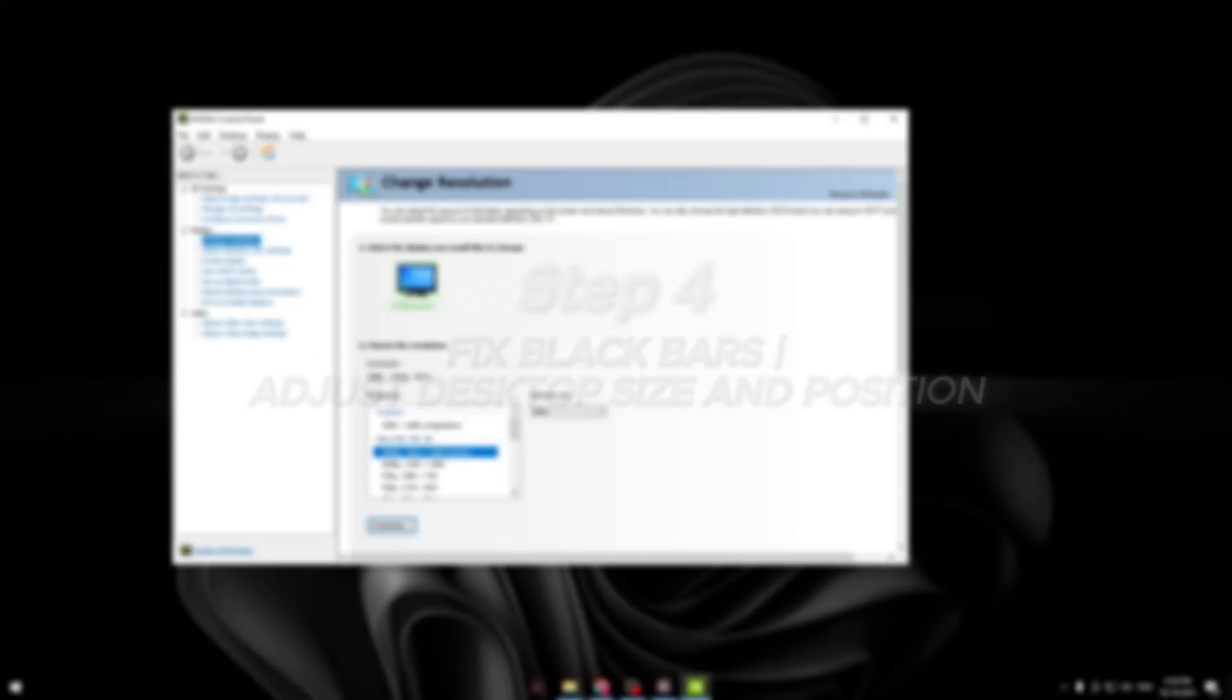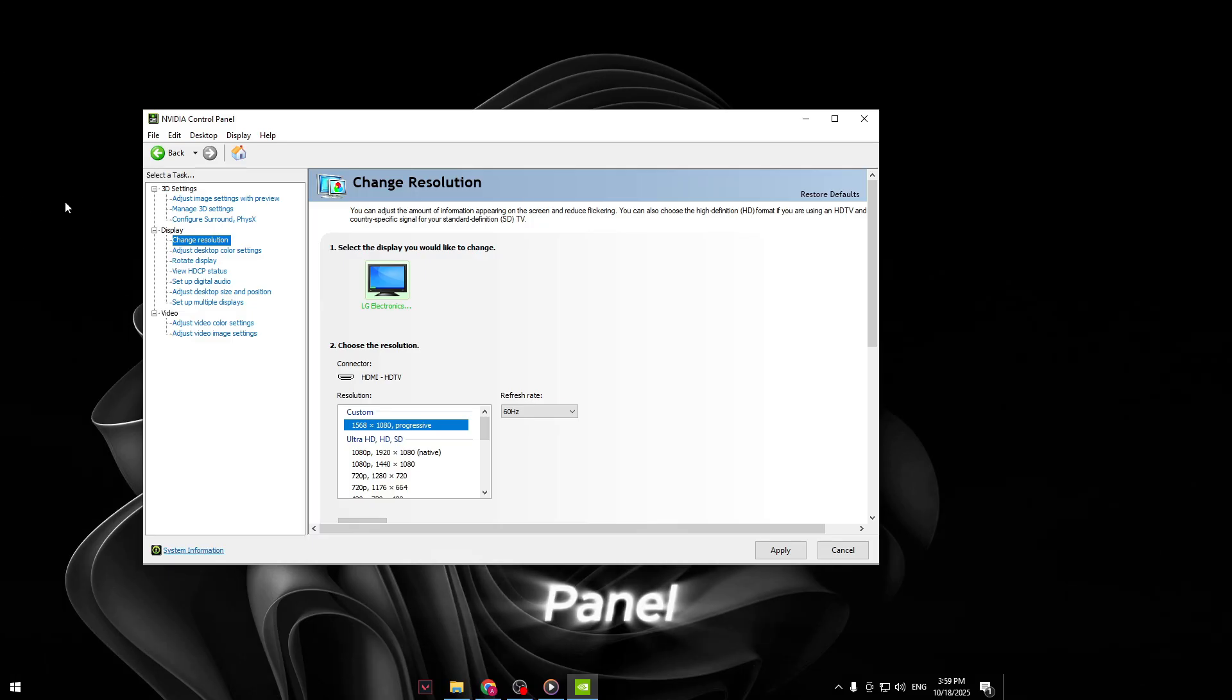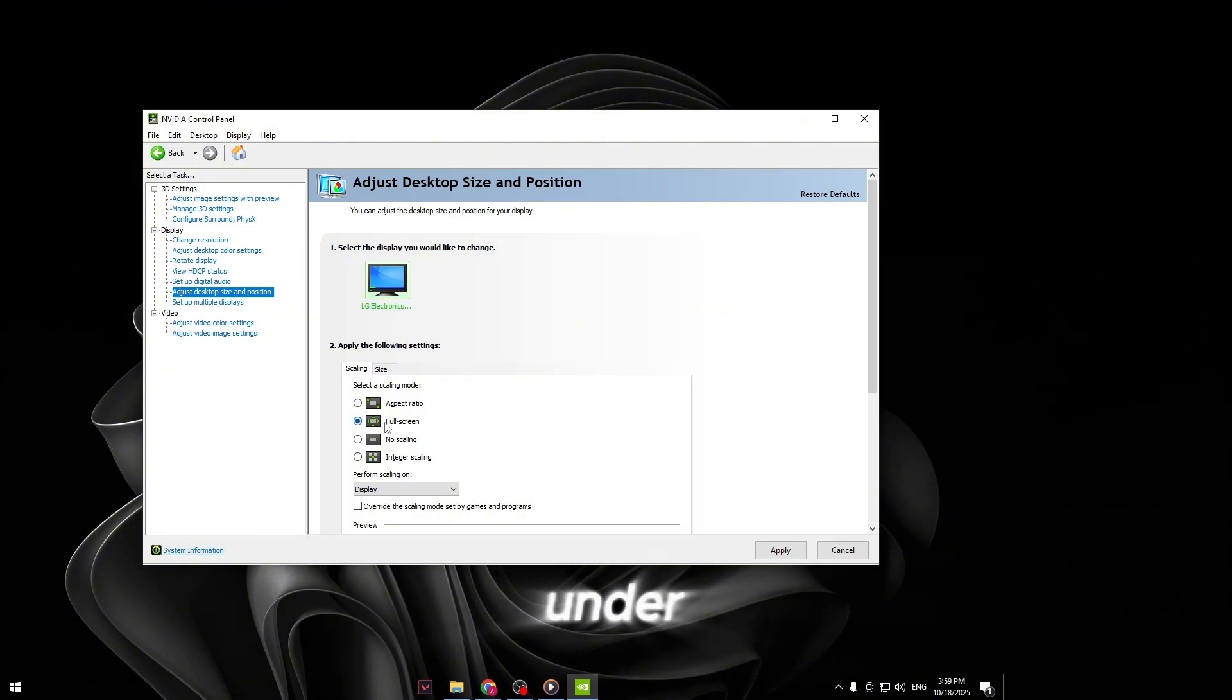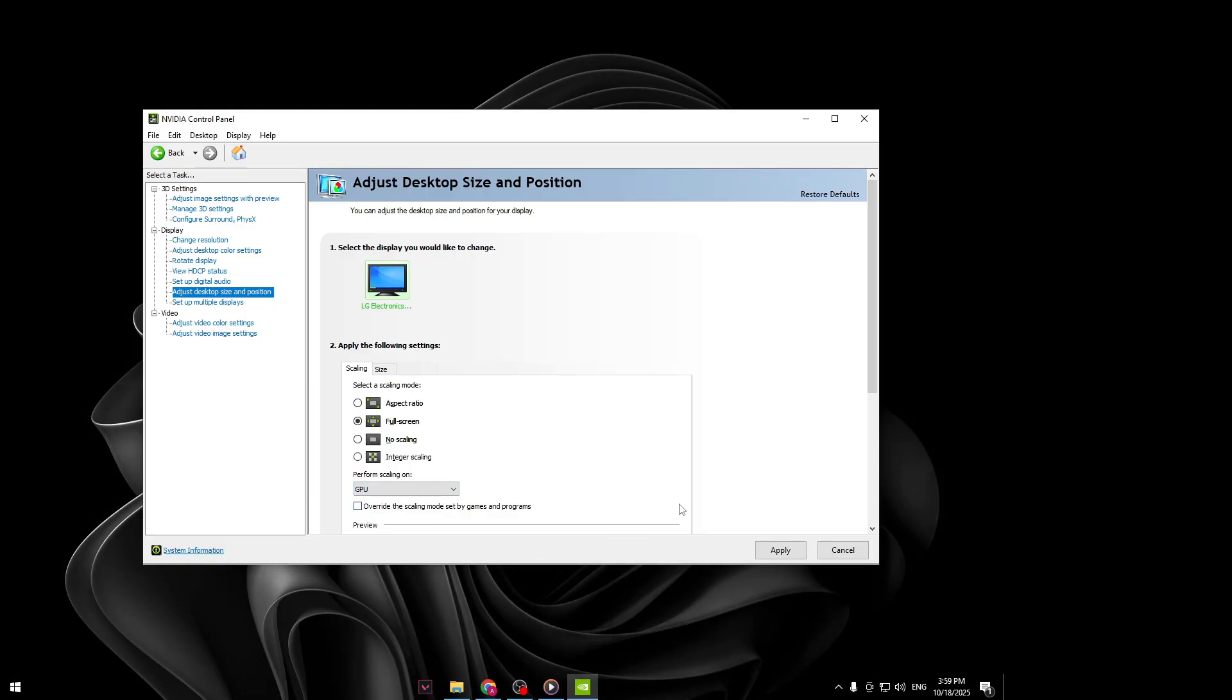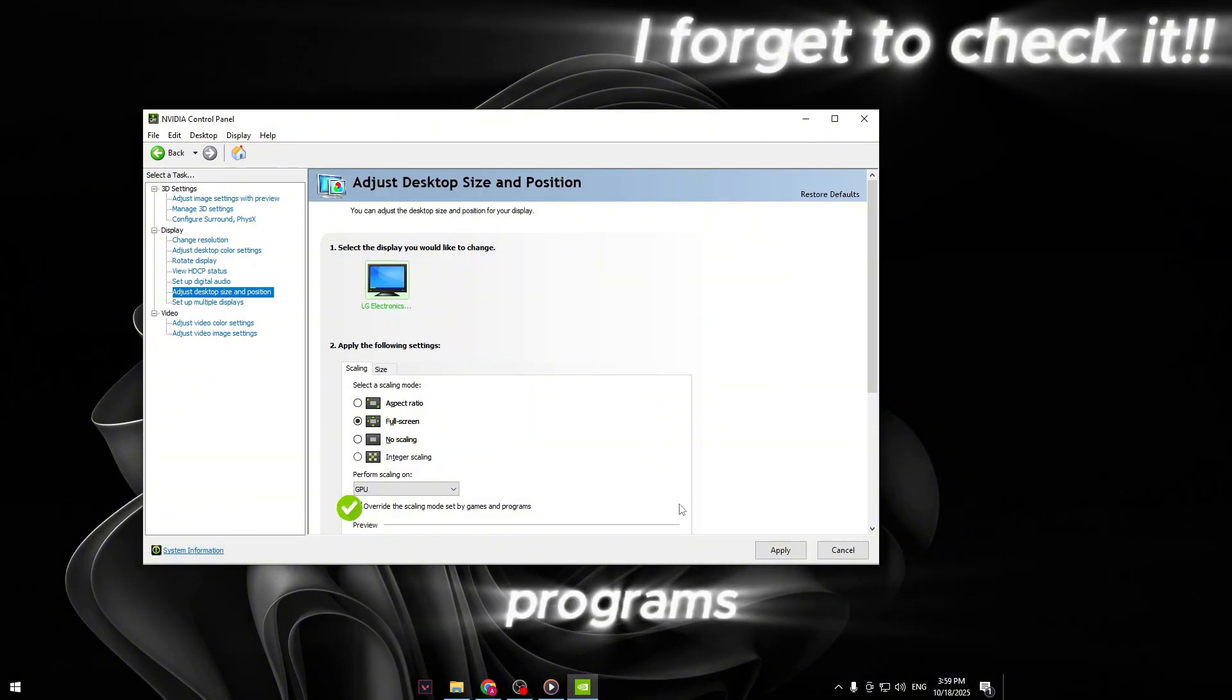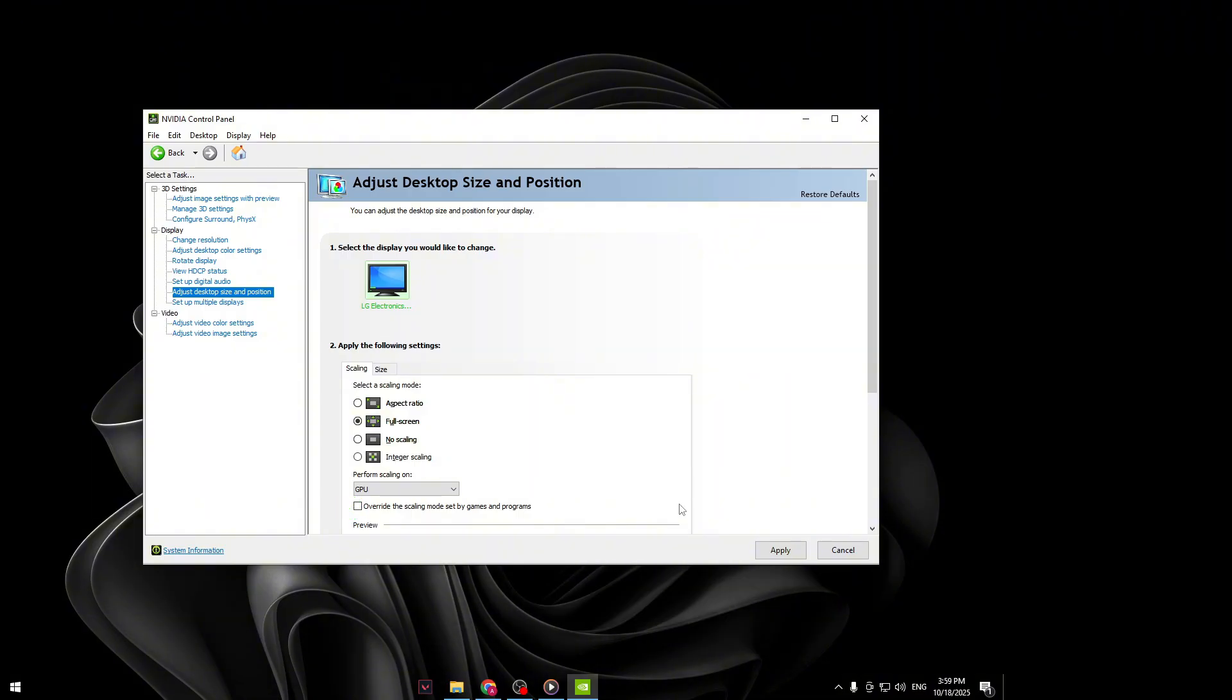Step four, fix black bars. Adjust desktop size and position. Next up, we'll make sure you don't get any black bars when you apply your stretch. Still inside NVIDIA control panel, click on Adjust desktop size and position on the left sidebar. Under Scaling, make sure to choose Full Screen. Then under Perform Scaling On, select GPU. Also, make sure to check Override the Scaling Mode set by games and programs. This is what forces games like Valorant to actually use your stretched resolution instead of trying to stick to native scaling.